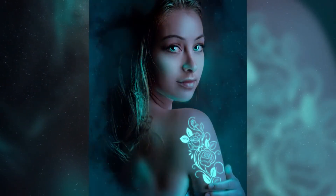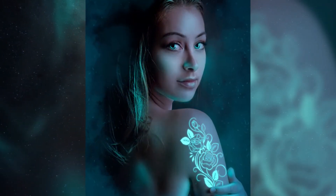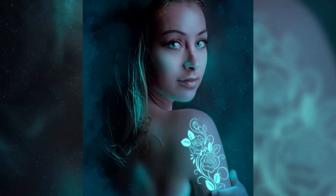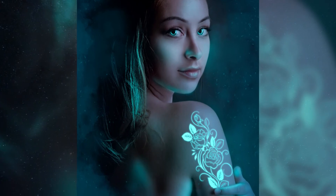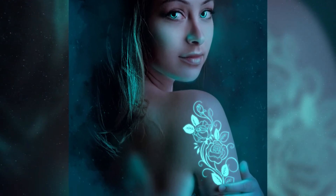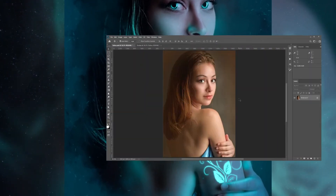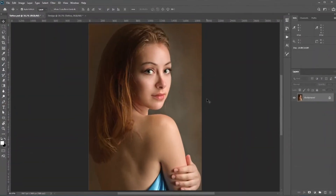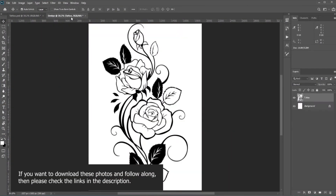Hello everyone, thank you so much for attending. In this video I'll show you how to add a glowing tattoo in Photoshop. Without any further ado, let's jump to Photoshop. We're going to place this tattoo in this girl's body.